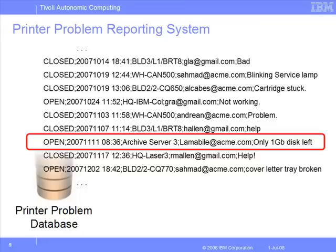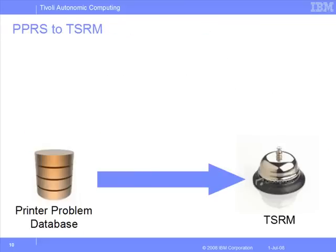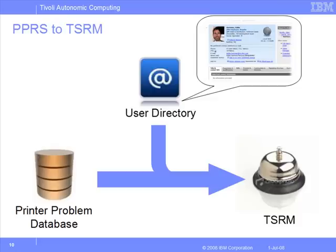So our first step here will be to migrate this information from this PPRS system into TSRM. In addition, what we want to do is enrich this information by grabbing more details about the people who are reporting these problems. And that will come from the user directory. In TDI terms, this means three connectors.